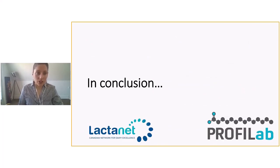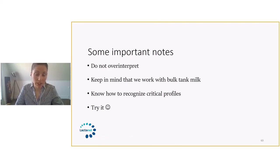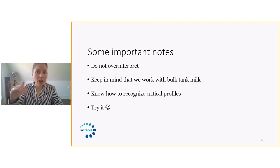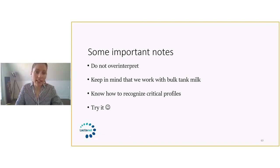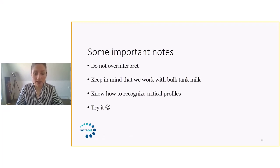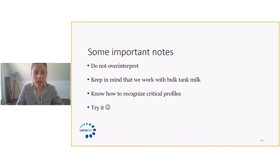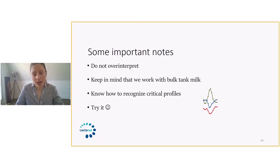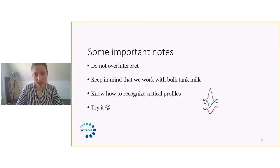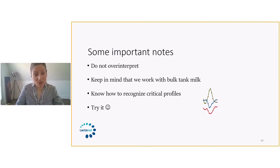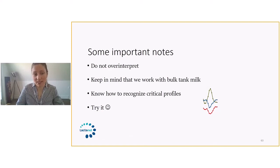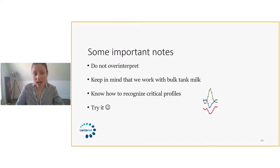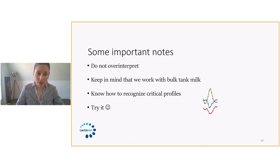In conclusion, some important notes are do not over-interpret. Remember that we're playing with small numbers. So sometimes it looks like we're above or below, but we might just be on average, especially for polyunsaturated fatty acid. Keep in mind that we work with bulk tank milk. So it's not because we make hypothesis on bulk tank milk that there are no cows that might have issues in the barn. And it's important to recognize critical profile, just like we looked. So this is a standard profile for fat mobilization going on in the herd. And one thing that I would say is try it. ProfiLab is interesting. I work with it regularly on a daily basis. And we learn a lot from looking at these profiles and trying things on barns that we might not have tried from the start. So it's a new tool, but it will be beneficial for the producers for sure.